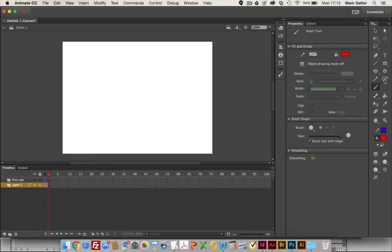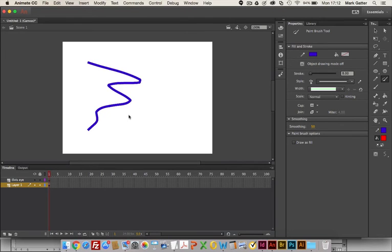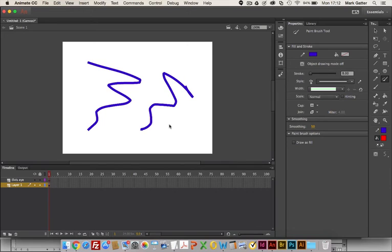If I use the paintbrush tool, again I can create a line. It's using a stroke, not a fill. There's an interesting difference between the brush and the paintbrush.